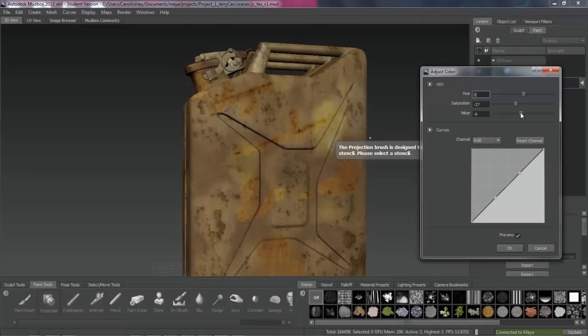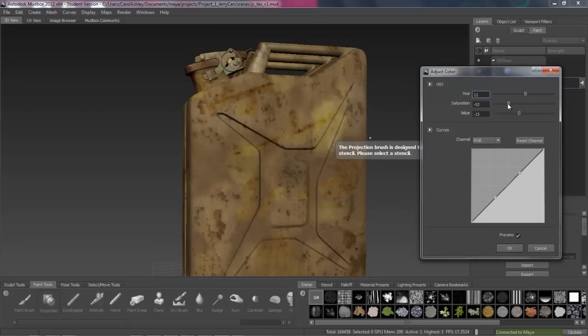So bringing the color down, shifting the hue, eliminating a lot of that saturation, and darkening it down a little. There we go.